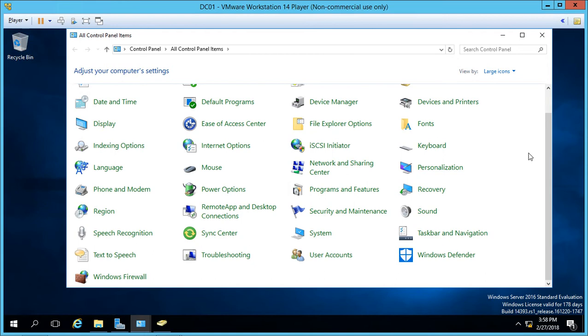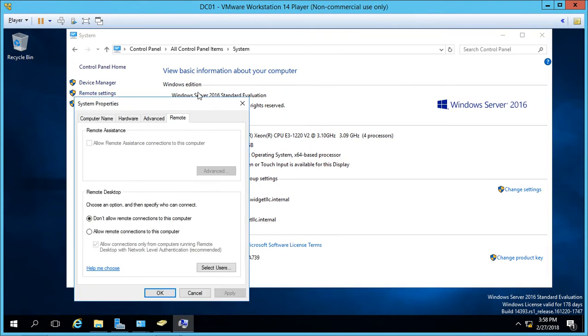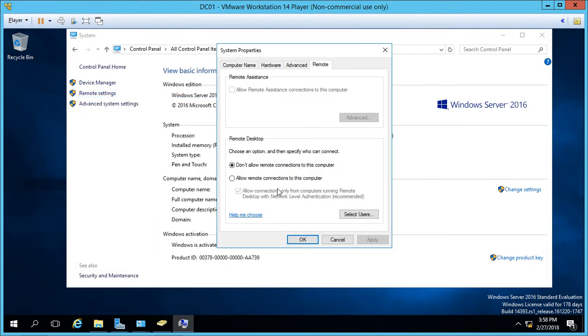So we need to go to the system icon in our control panel on our Windows Server, and from here we're going to click on remote settings, and then we're going to check allow remote connections to this computer.